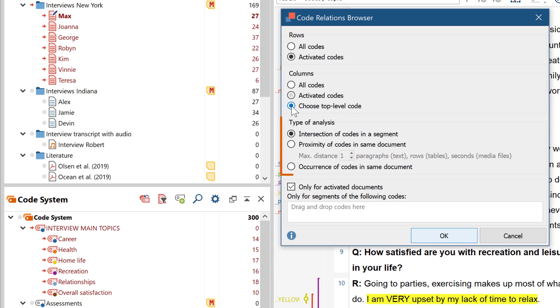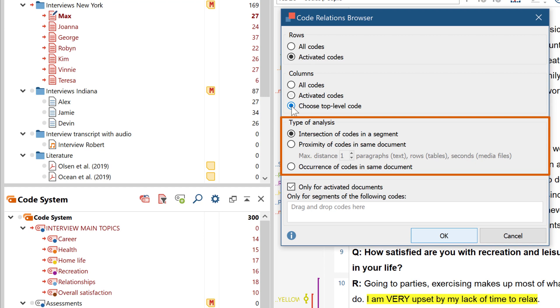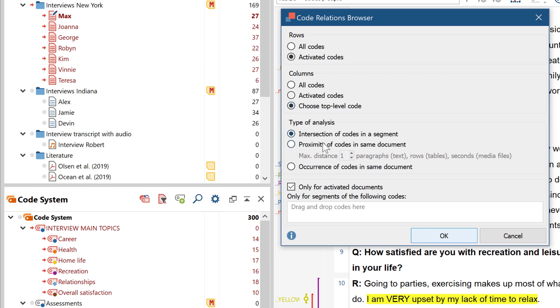Then you can determine how or when exactly common occurrences are counted. In the first option, the segments must actually overlap. While in the second option, it's sufficient if the coded segments are close to one another. With the third option, it counts as a common occurrence if the codes simply occur in the same document.